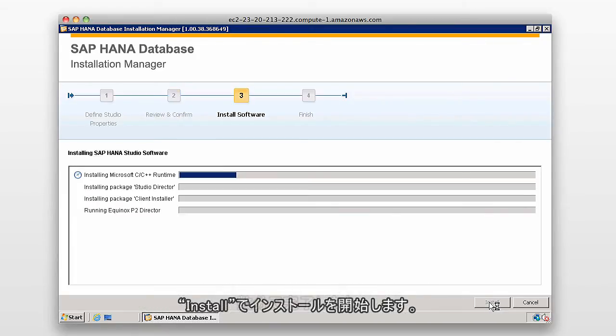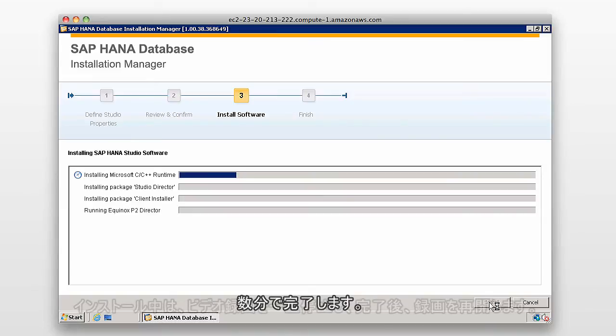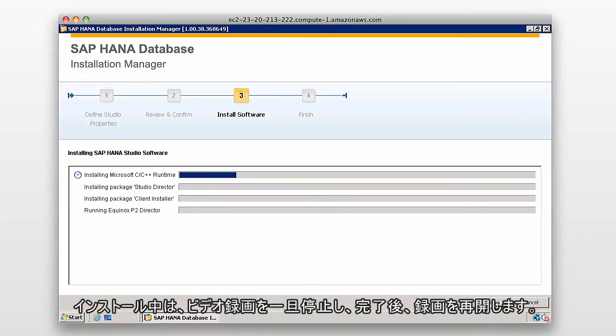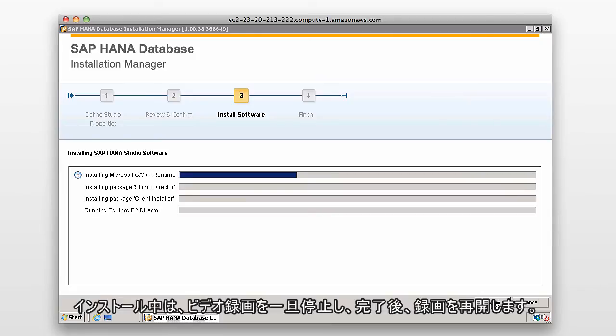It only takes a few minutes to install, but while it's installing, I'll just pause the recording of the video and come back when the installation is finished.